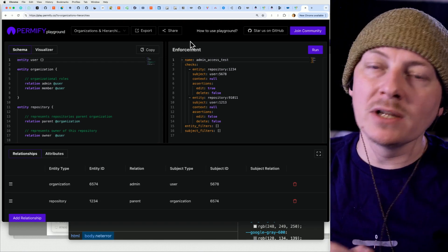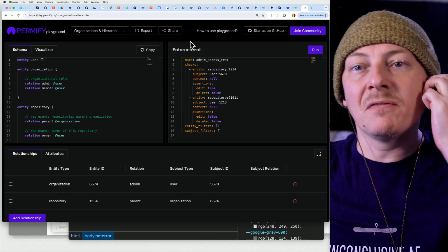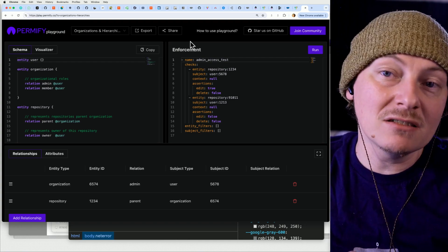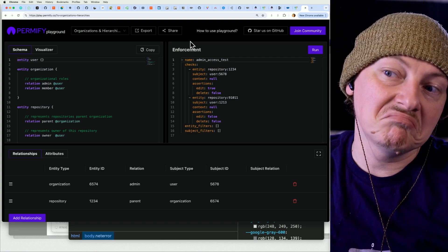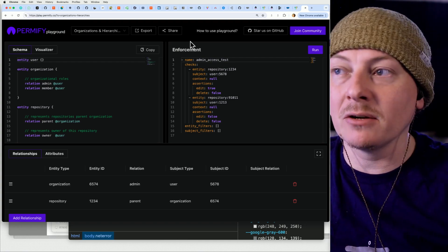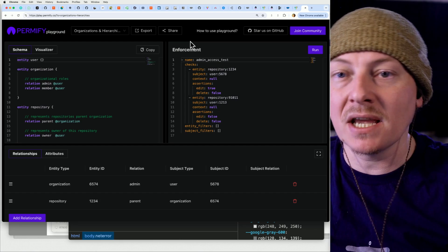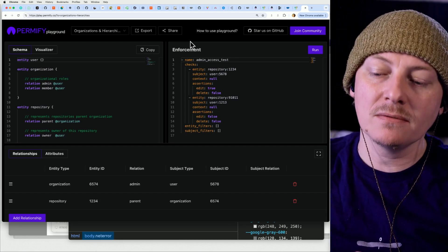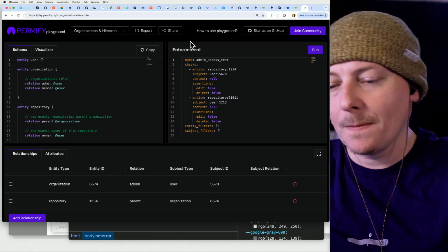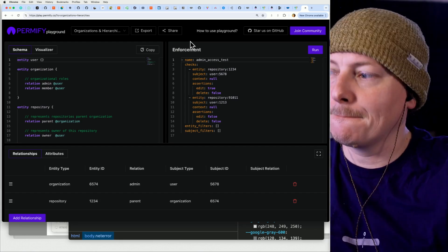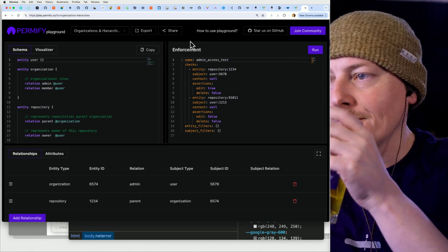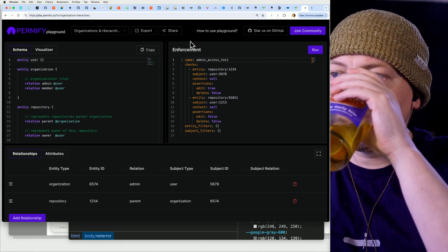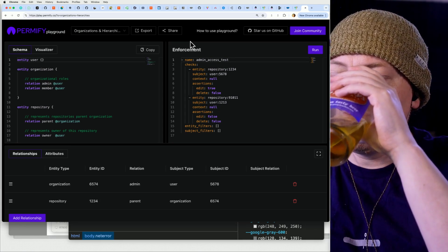I would actually love to try self-hosting this and maybe even do some benchmarking — see how many requests per second we could realistically handle.